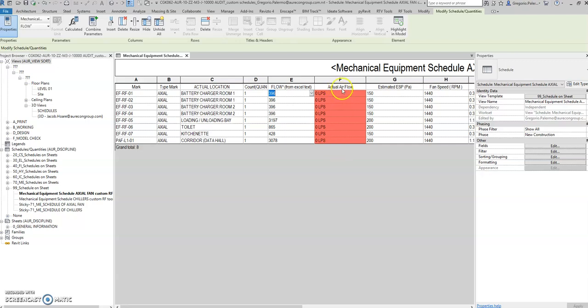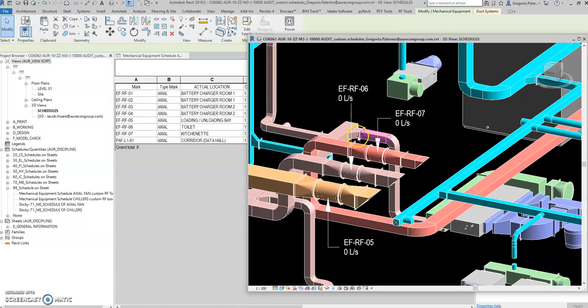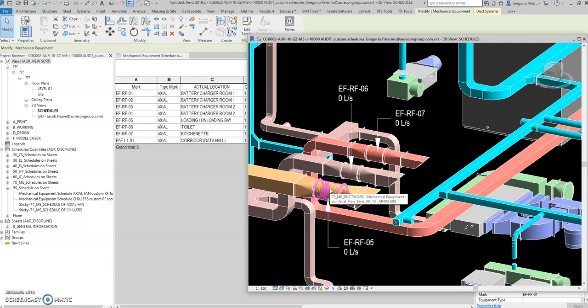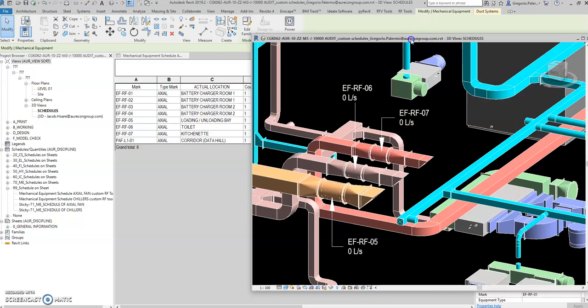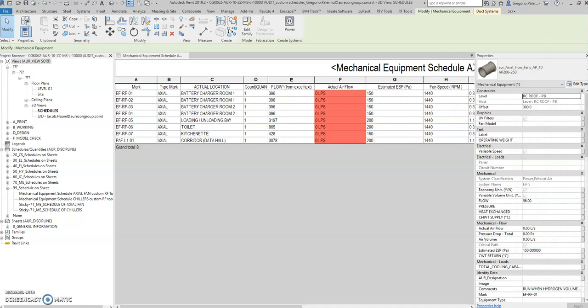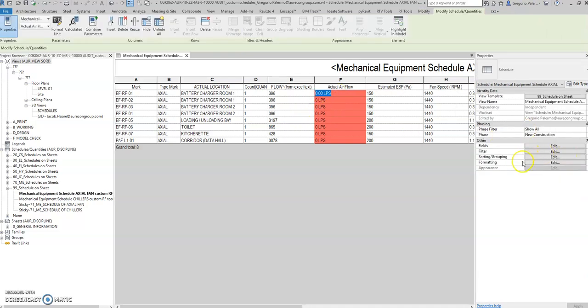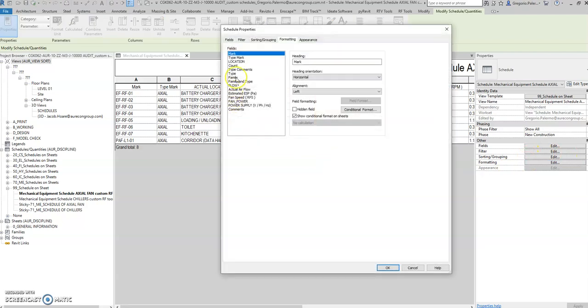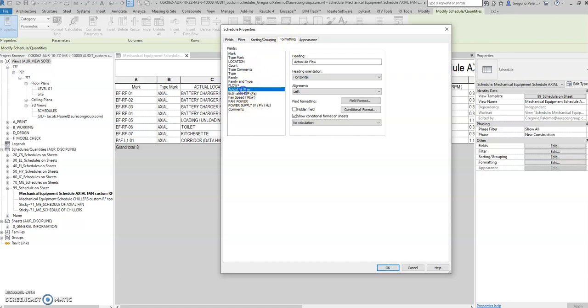So I created the actual airflow to be able to show in tags, and all the information from the mechanical equipment fan we can show here. So how did I make this? Select this one, go here to formatting.